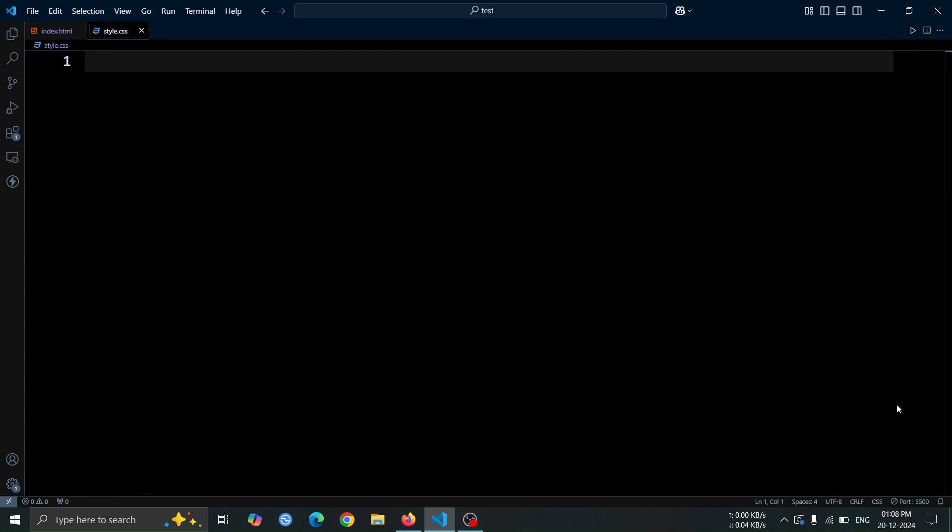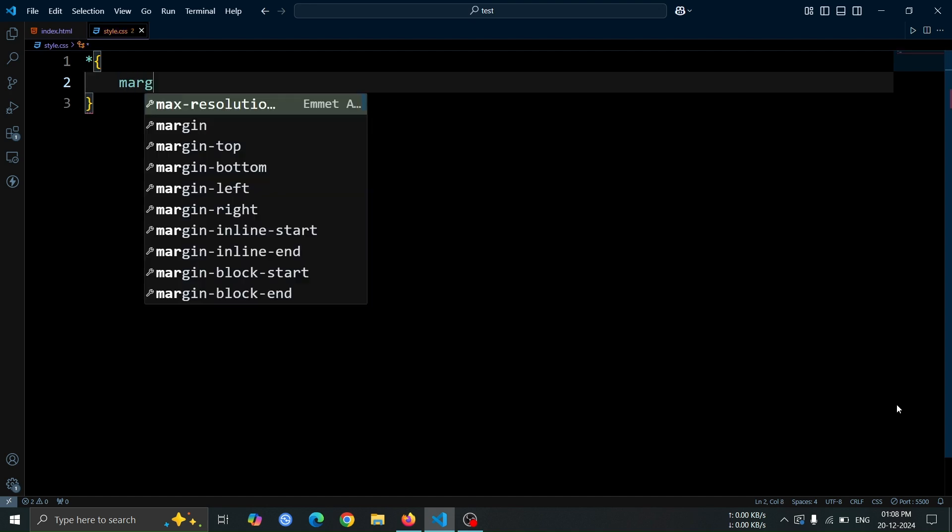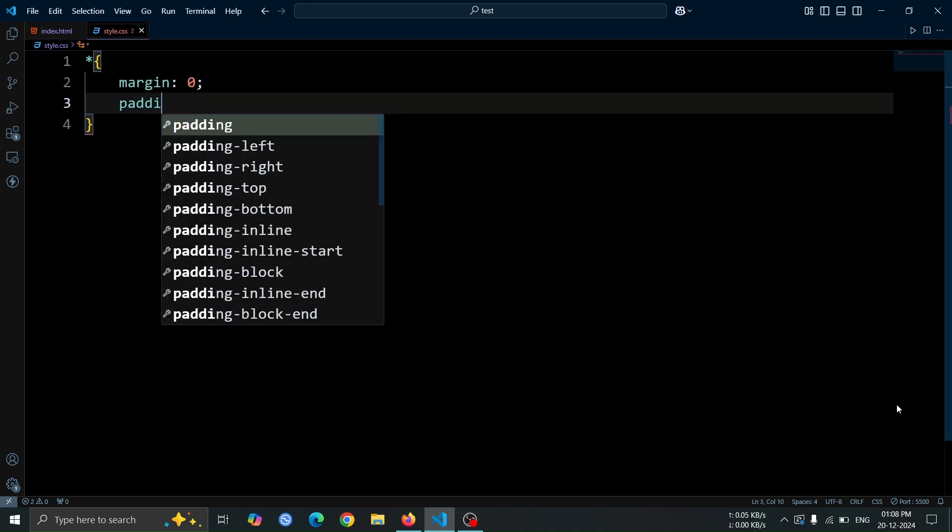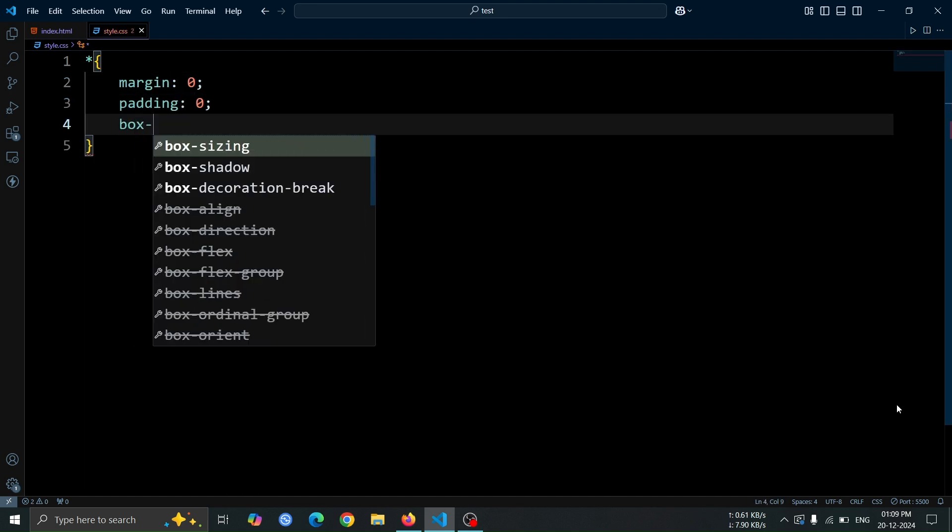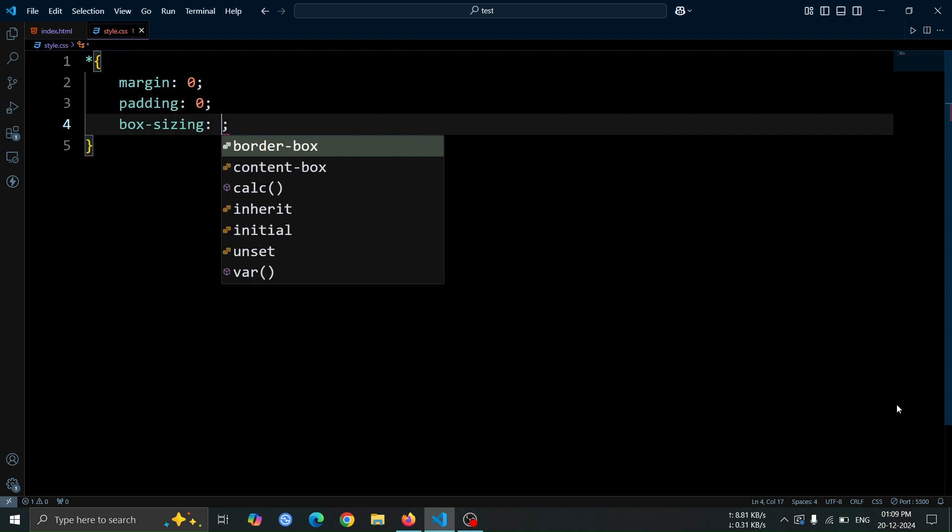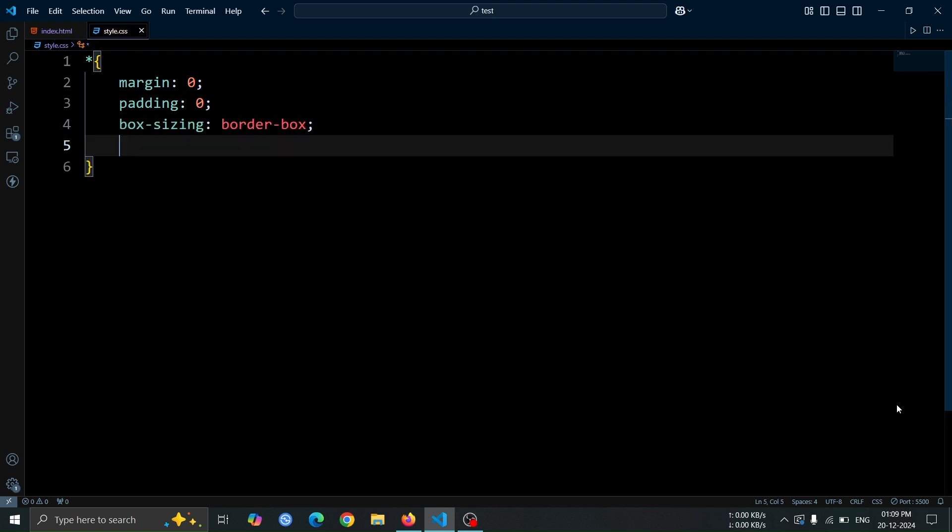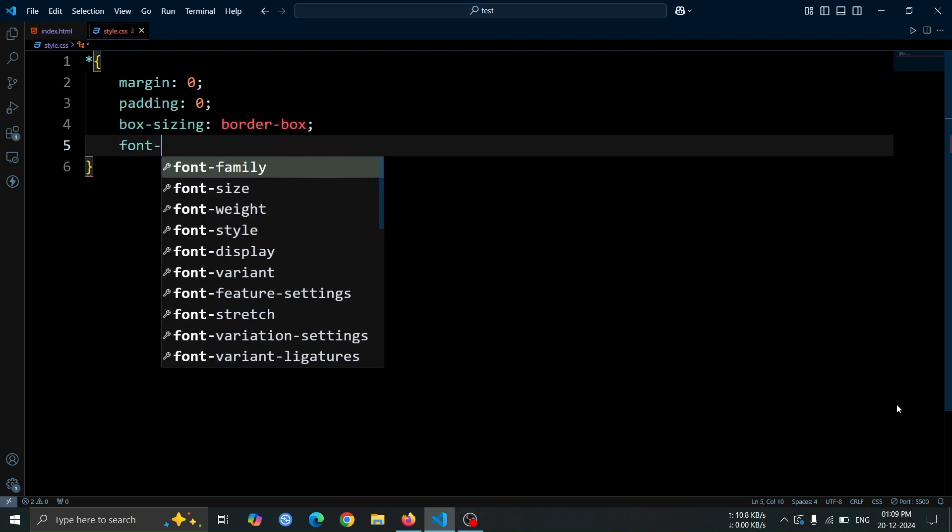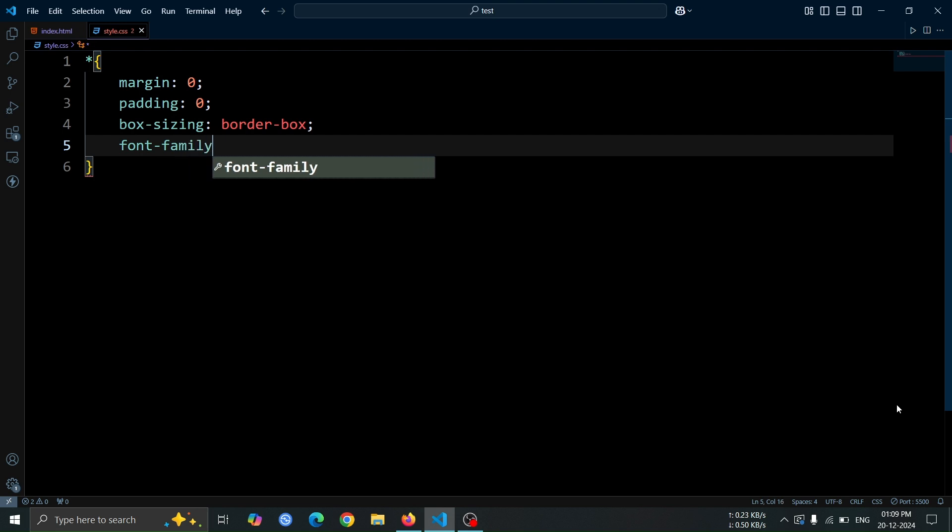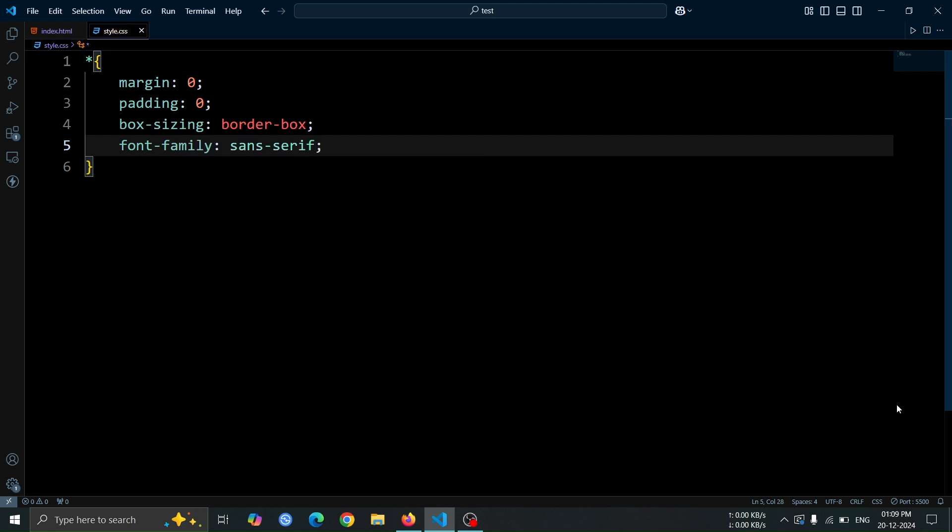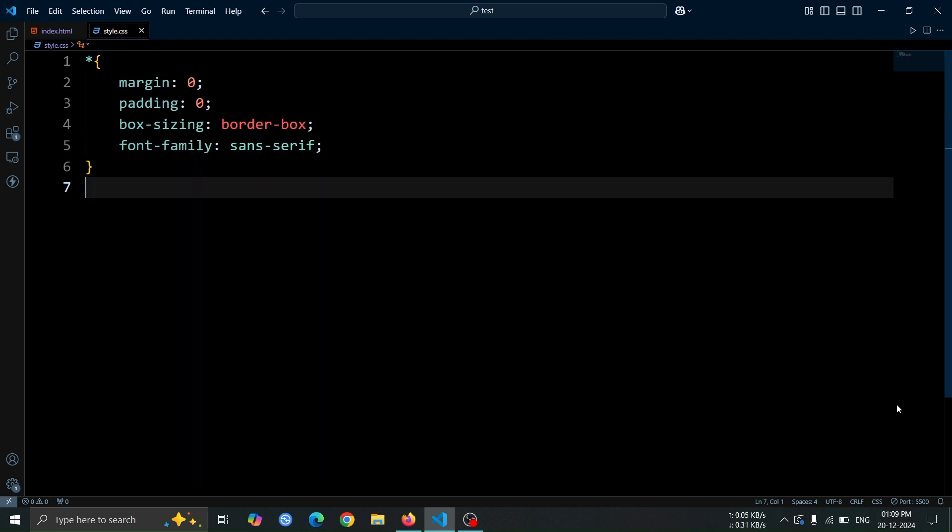Let's start by creating a CSS boilerplate code. Set the margin to zero, remove any padding, and apply box sizing border box so that padding and borders are included within the elements width and height. We'll also set the font family to sans serif to give the page a modern, clean look.